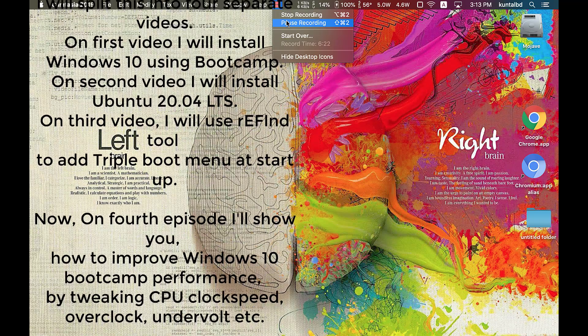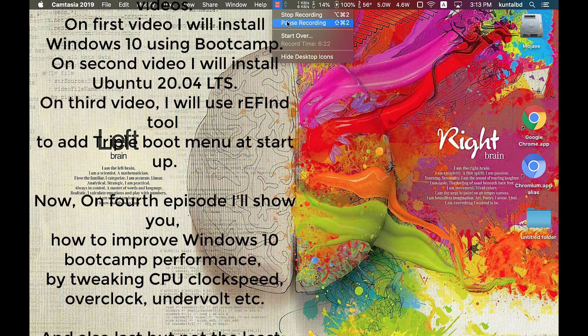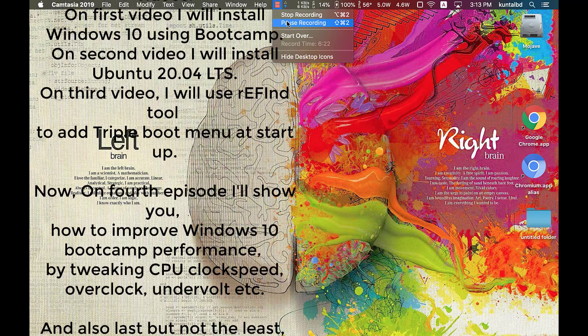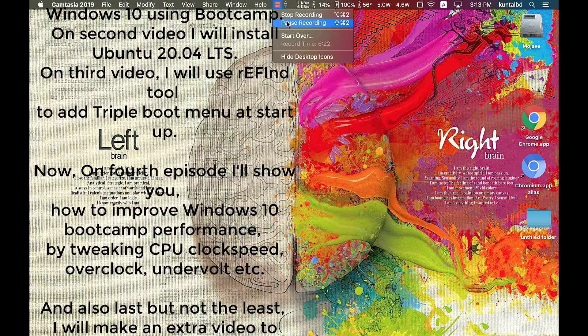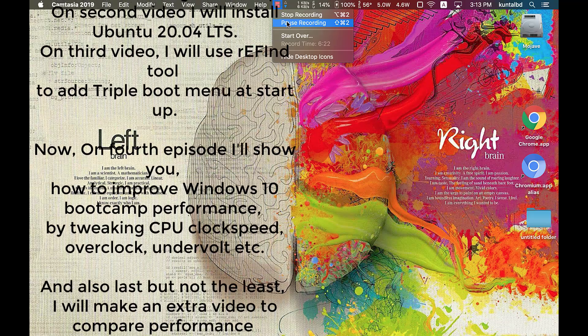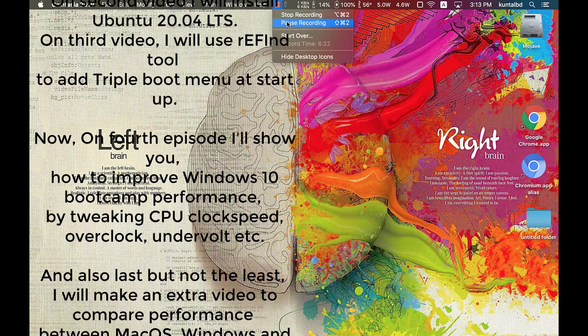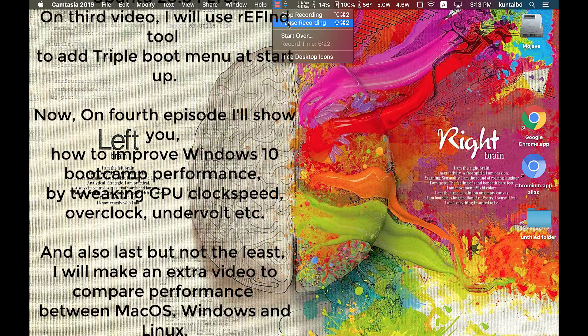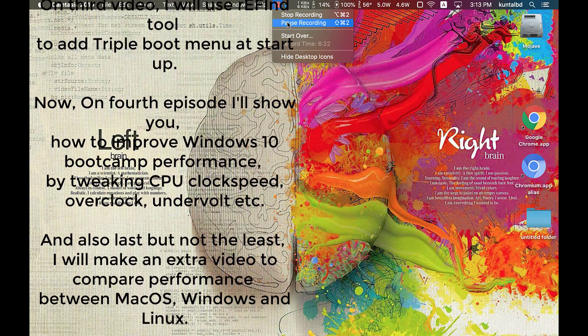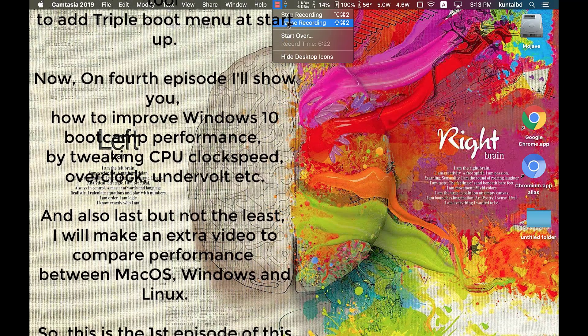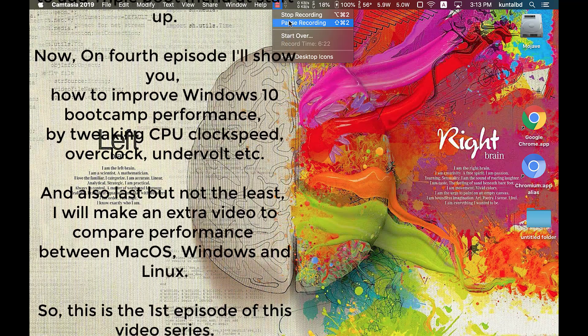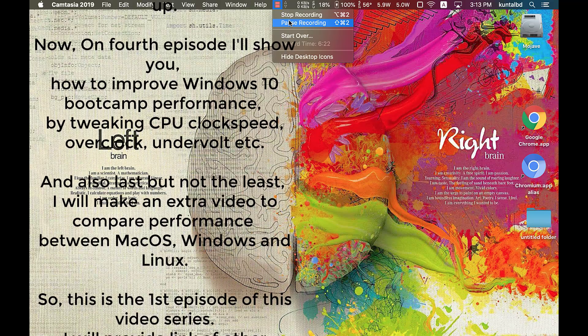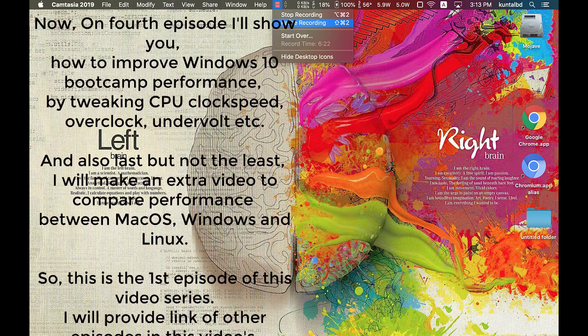On my third video, I will use rEFInd tool to add triple boot menu at startup, so when you power on your MacBook you can select which operating system to boot into. On my fourth episode, I will show you how to improve Windows 10 Boot Camp performance by tweaking CPU clock speed, overclocking, undervolting, etc.